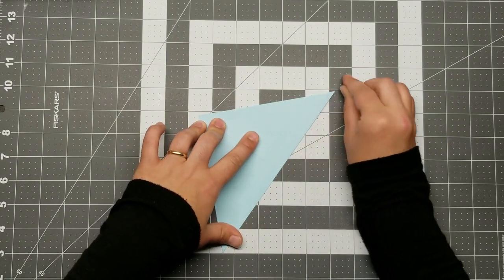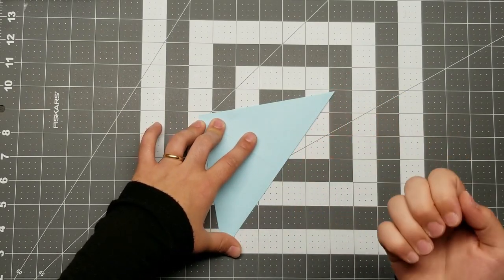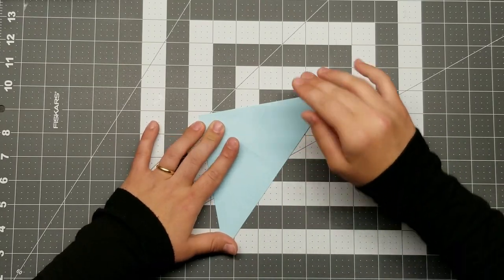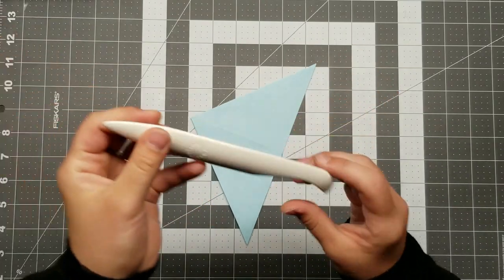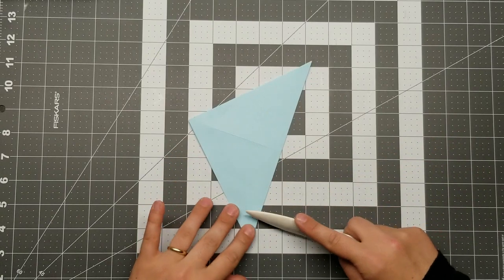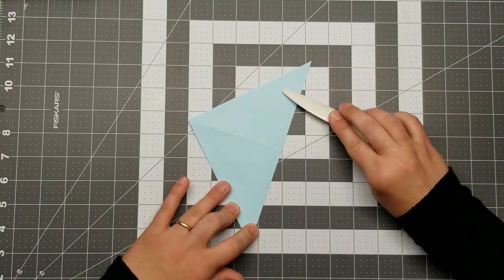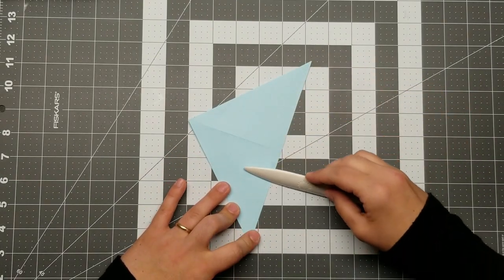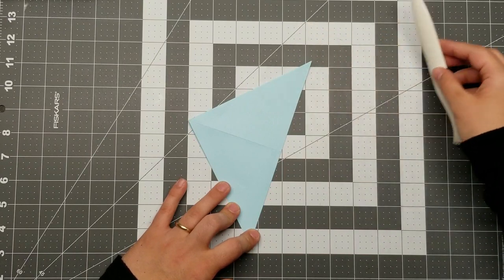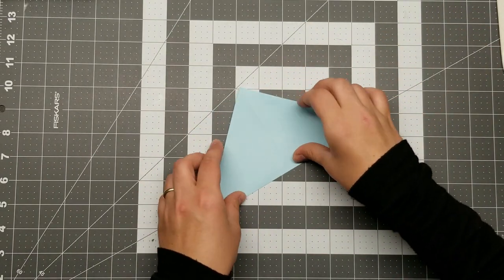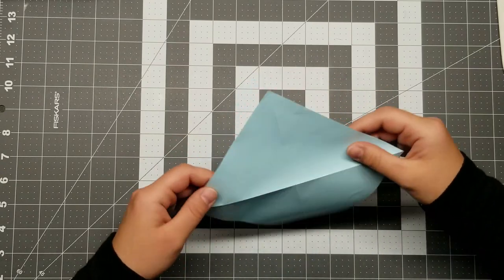Now to lay down these creases, you can either use your nails, which I don't really have them, or you can use one of these handy dandy bone folders is what they're called. This one is not actually made out of bone, but you can find them in most craft stores.